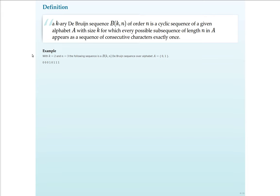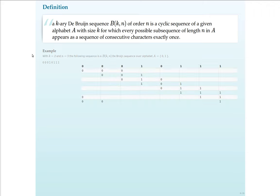If we take the parameters K equals 2 and N equals 3, the following sequence, namely 0010111 is a B(2,N), the De Bruijn Sequence of the alphabet 01. So why is this a De Bruijn Sequence?